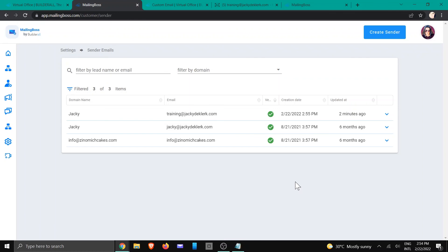And now that it's been refreshed, you're going to see there is a tick which means that the sender email is verified and you are ready to use it. And that is all from this training. I will see you in another. Bye.